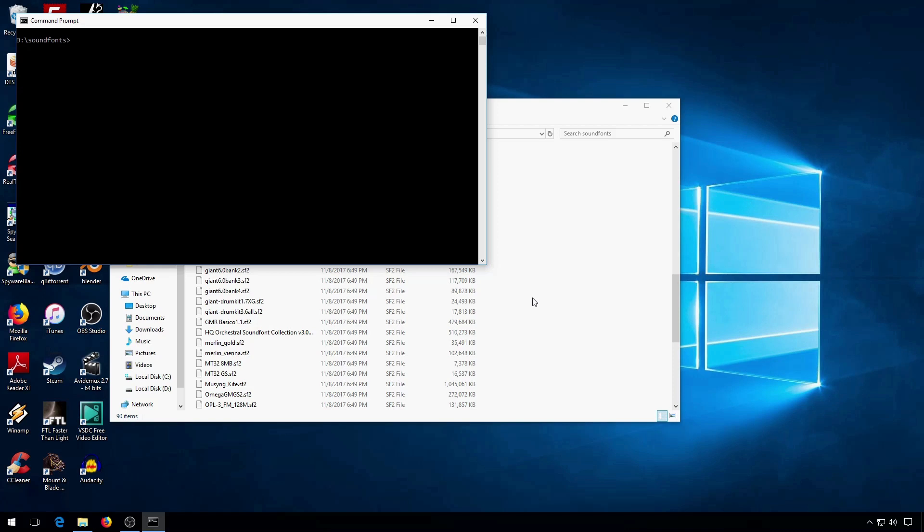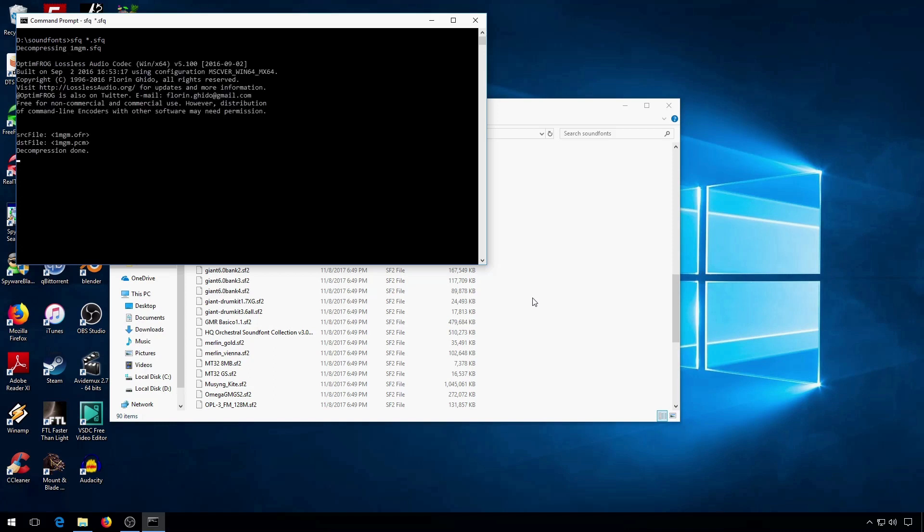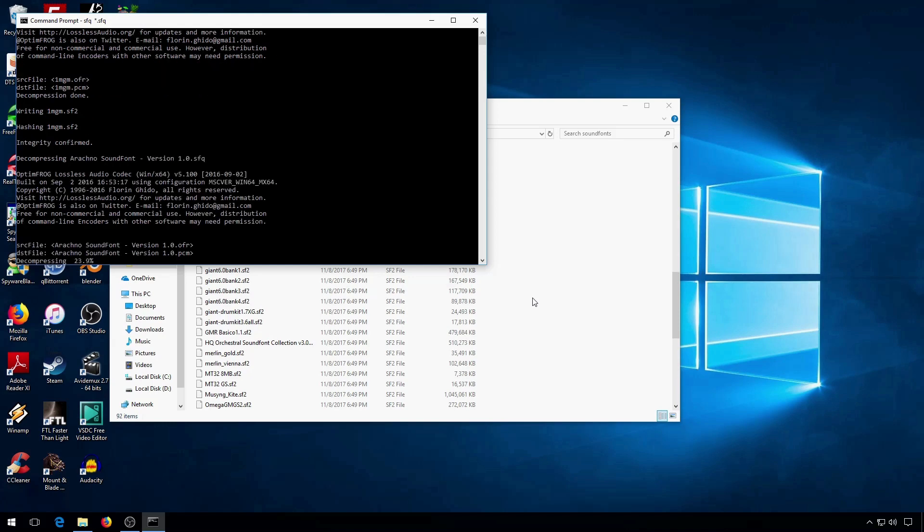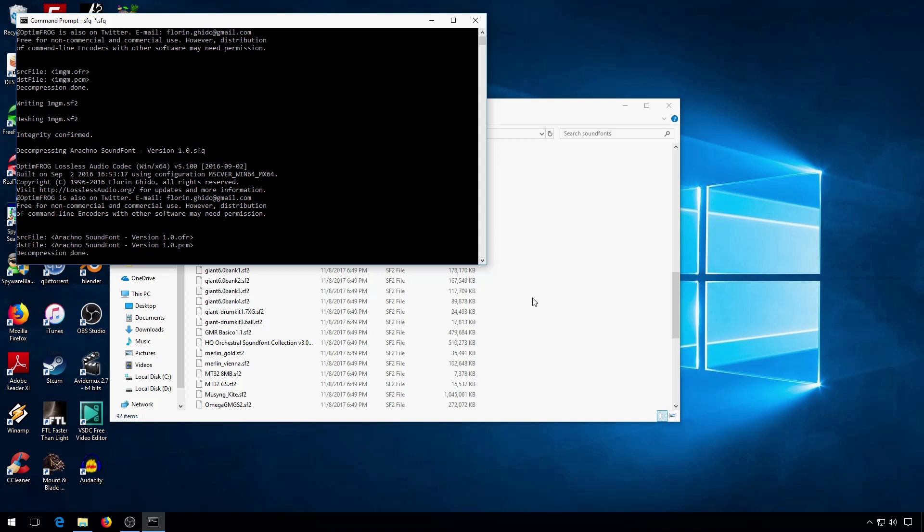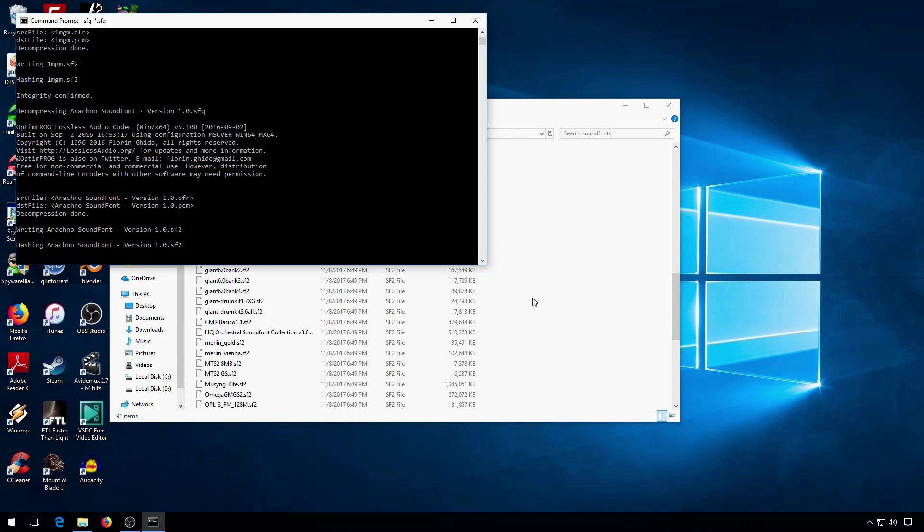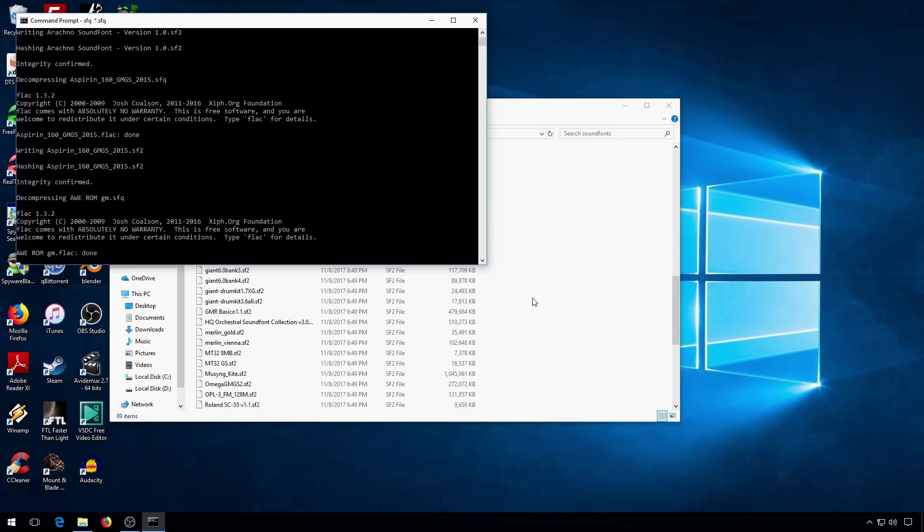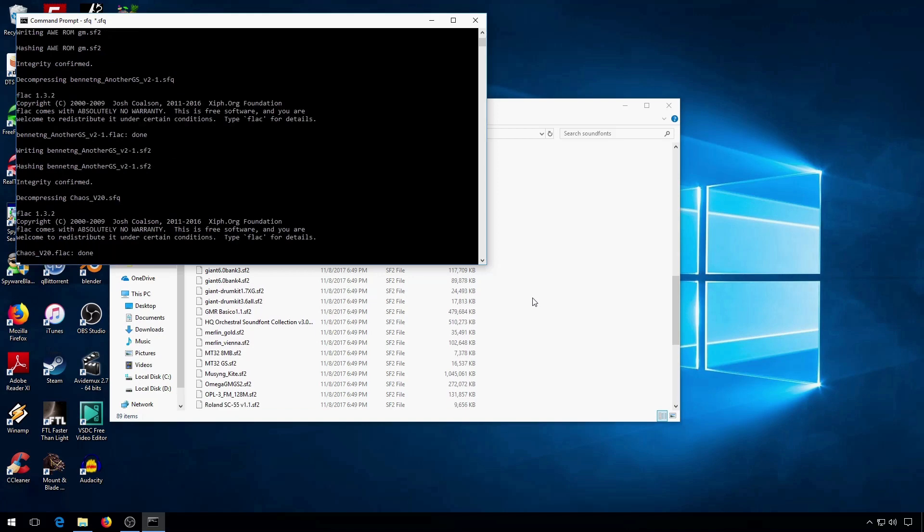Now, to uncompress files, you simply type SF-Q, and then you point it to the SF-Q files. It will decompress any SF-Q file, whether it was in Flack or OptumFrog, without you having to actually tell it anything. And if it says integrity confirmed, that means that the sound font decompressed properly.